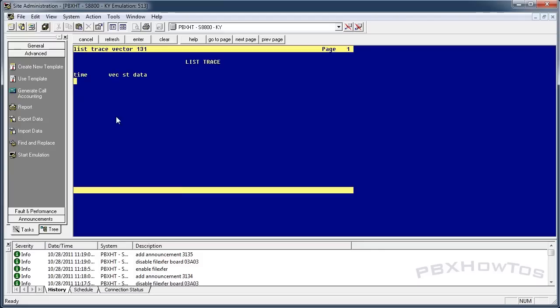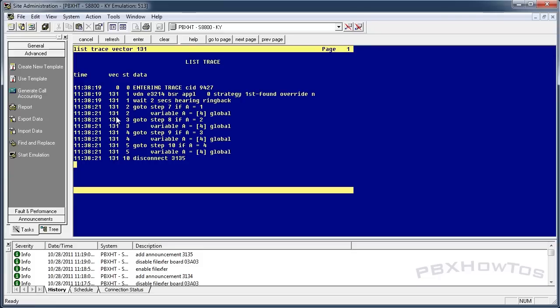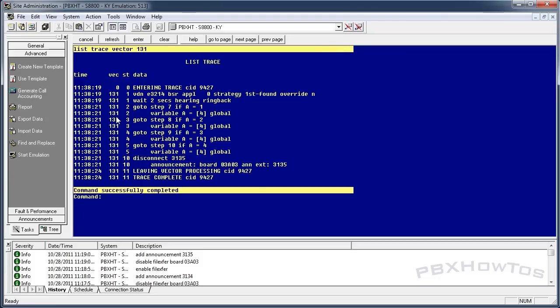Let's test it: list trace vector 131 and call in. There's the ringback — and you can hear it's quite funny. Because the variable equals four, it runs through steps checking one, two, three, four — and four finally matches, so it disconnects after that announcement. Every time I call it, it routes to me. That shows the calling vector is working correctly.